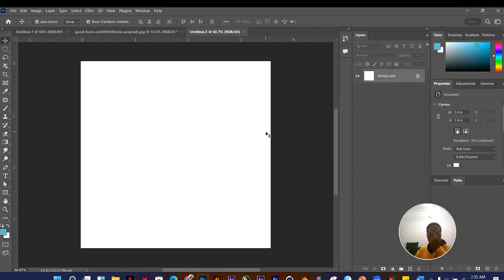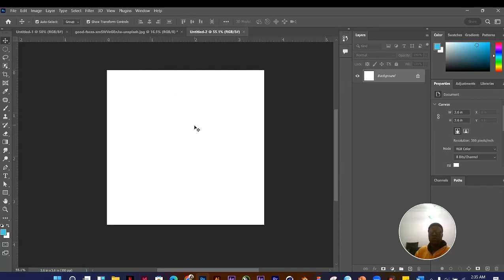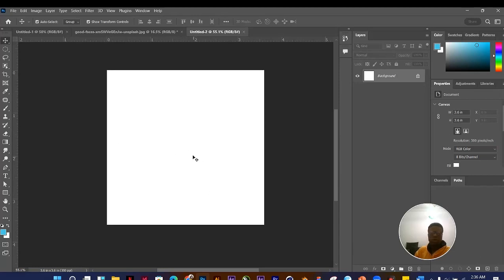Click Create and your new document is created. You can now add text, images, or do anything you want on this new document. That covers creating new documents and changing settings as needed.